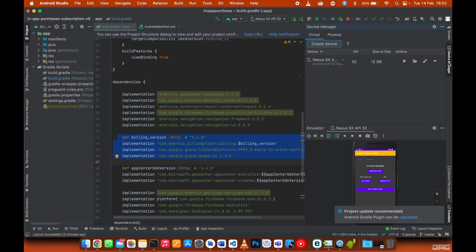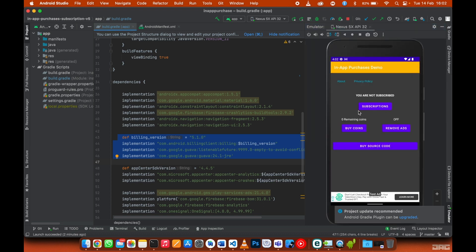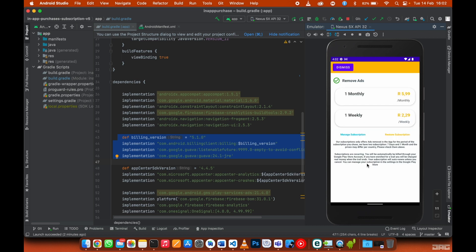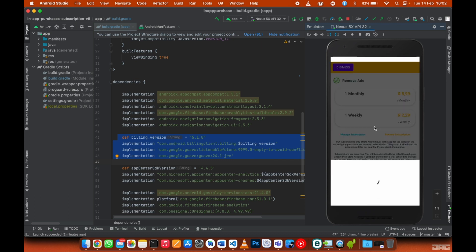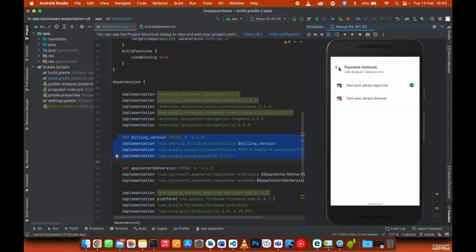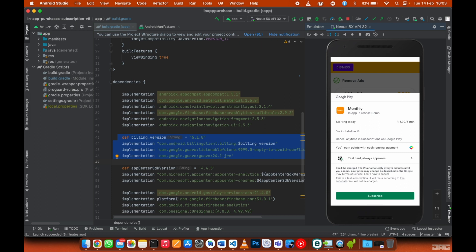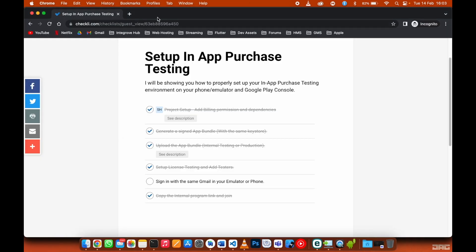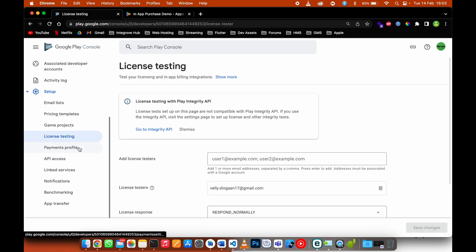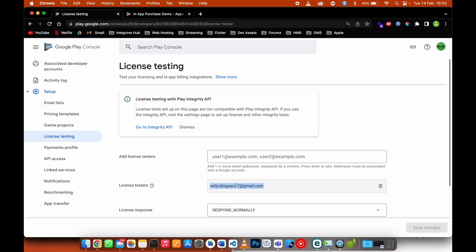Now it's time to test. I'll open up the subscriptions — these are the subscriptions returned from the Play Store, and you can see it says 'Test card — always approve.' You can only get this option if your email is added under license testing. If you see your credit card or get charged real money, it means you didn't add the correct email address under license testing. Your email needs to be there to see the test card.